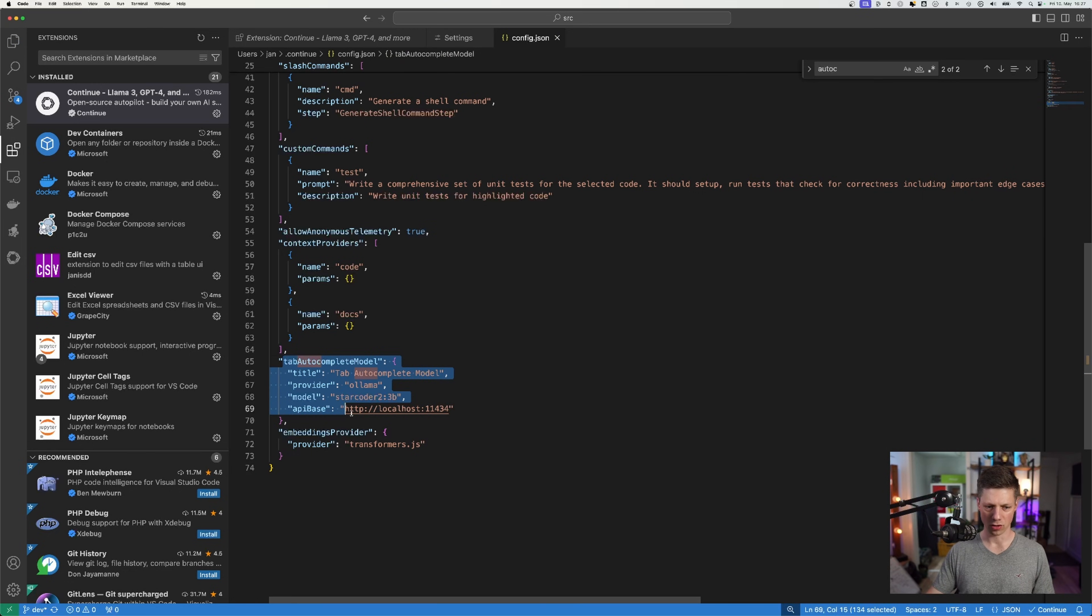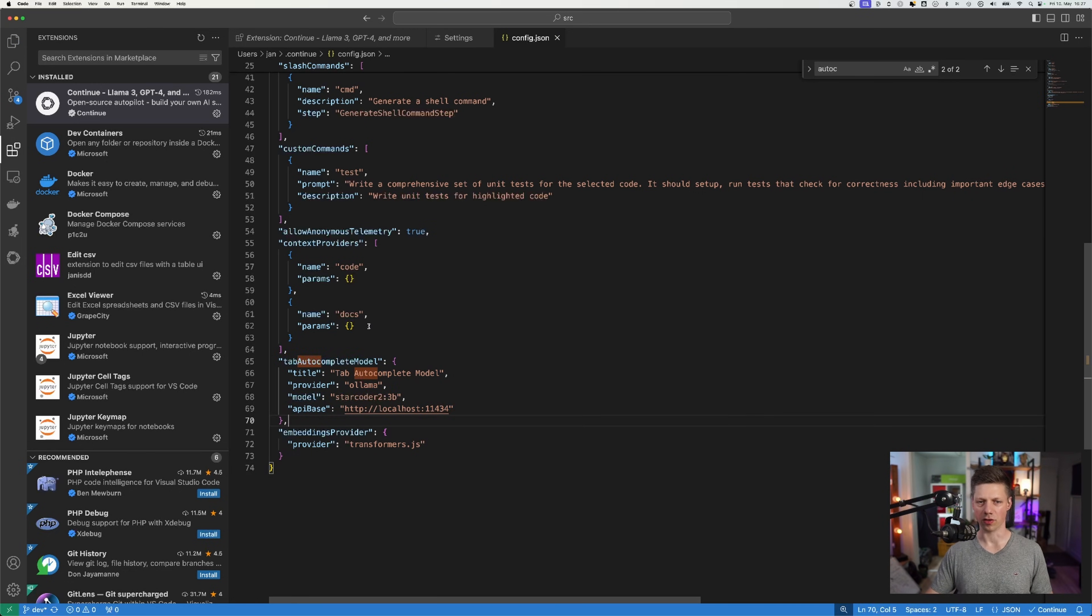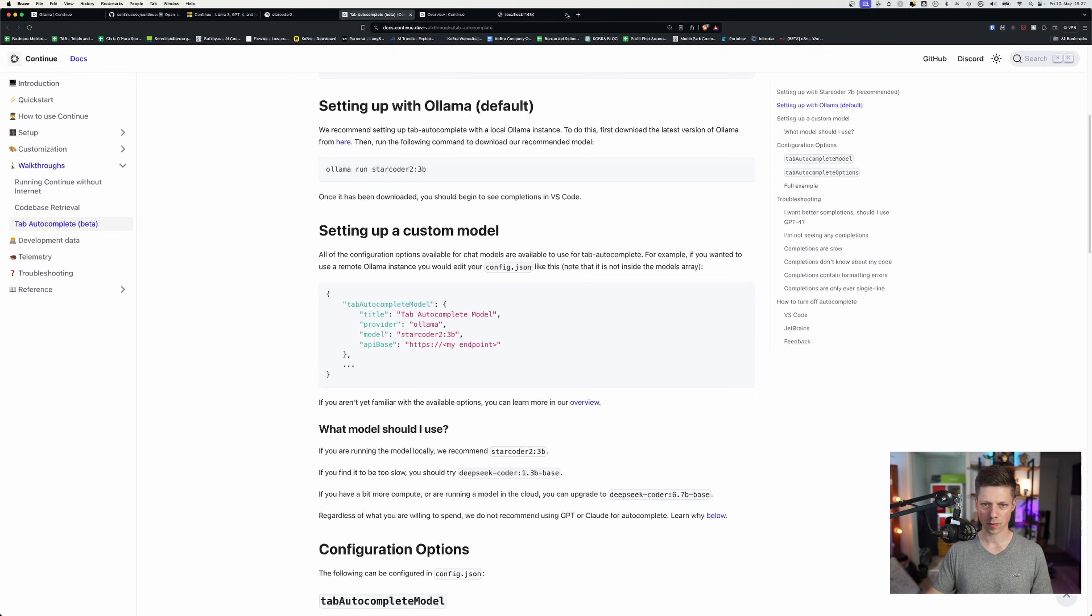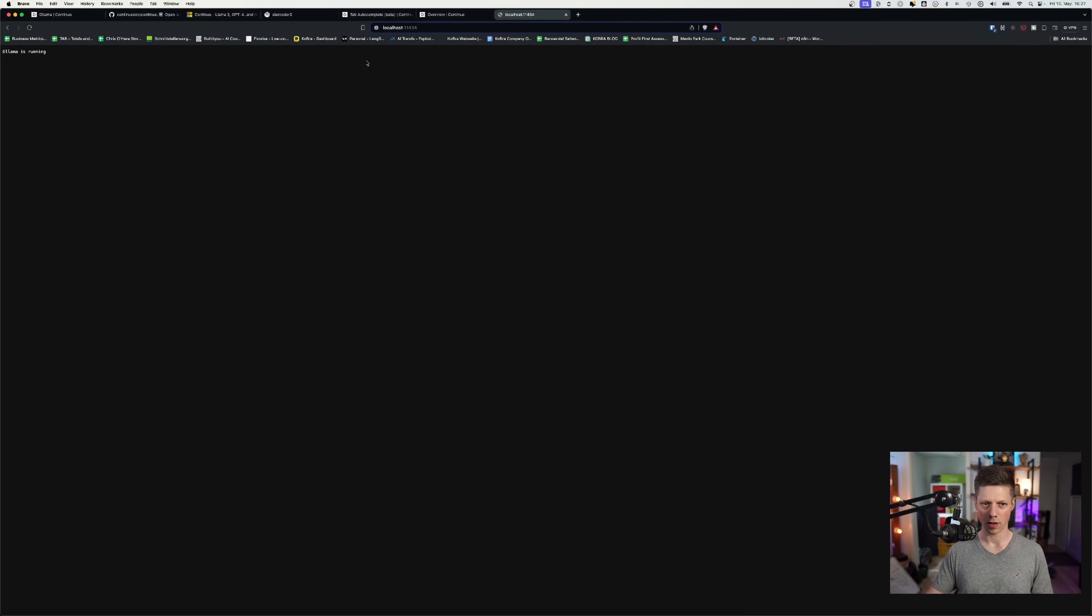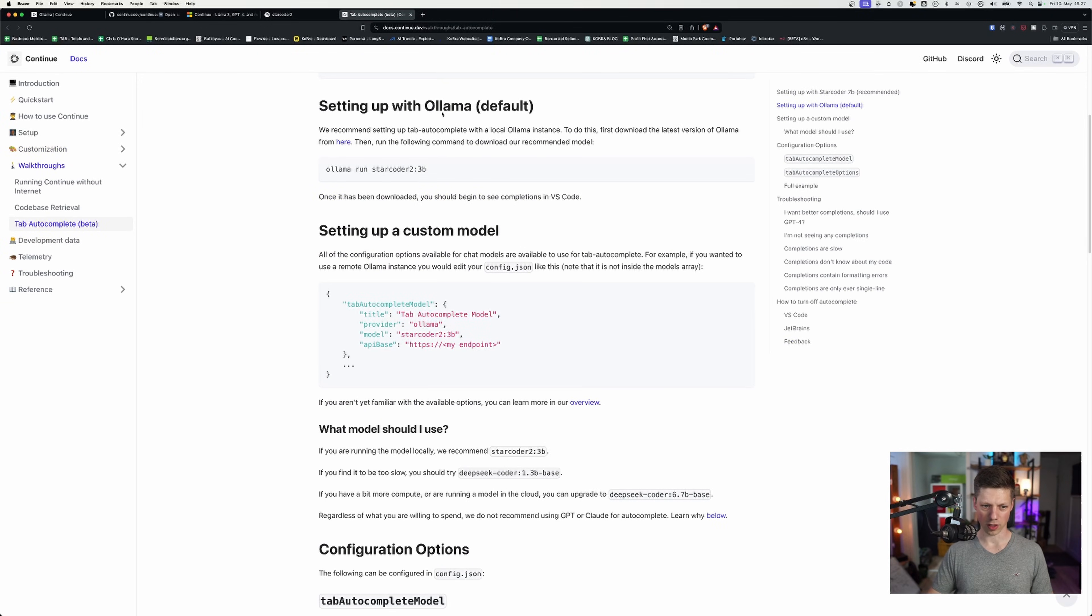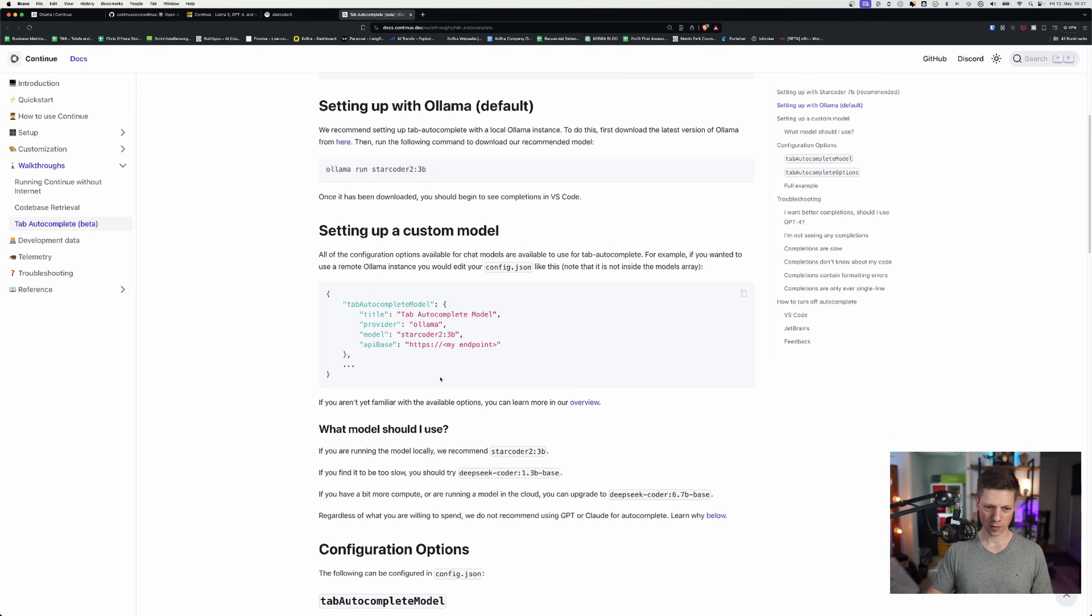And this should be good enough for the tab autocomplete to be set up. Again, you can refer to the documentation. If I open this port, I get the ollama is running message. So this is definitely running. It is the correct address.